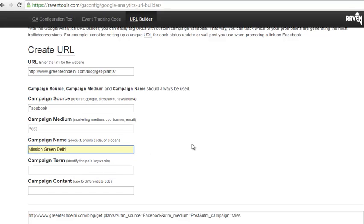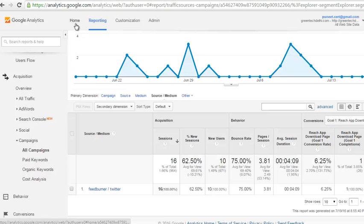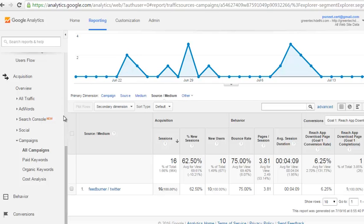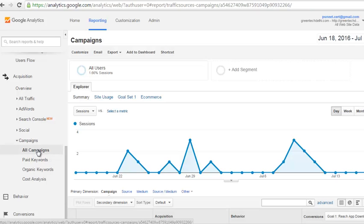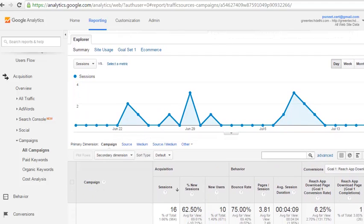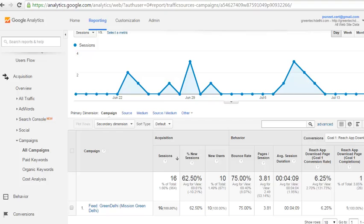The campaign name is 'Mission Green Delhi'. This is the campaign name that will appear in my Google Analytics account under Campaigns. Now in my Google Analytics account, move to Acquisition and then Campaigns. Under All Campaigns, whenever anybody clicks on that particular URL on the channel where I am running the campaign, that campaign name will appear here.